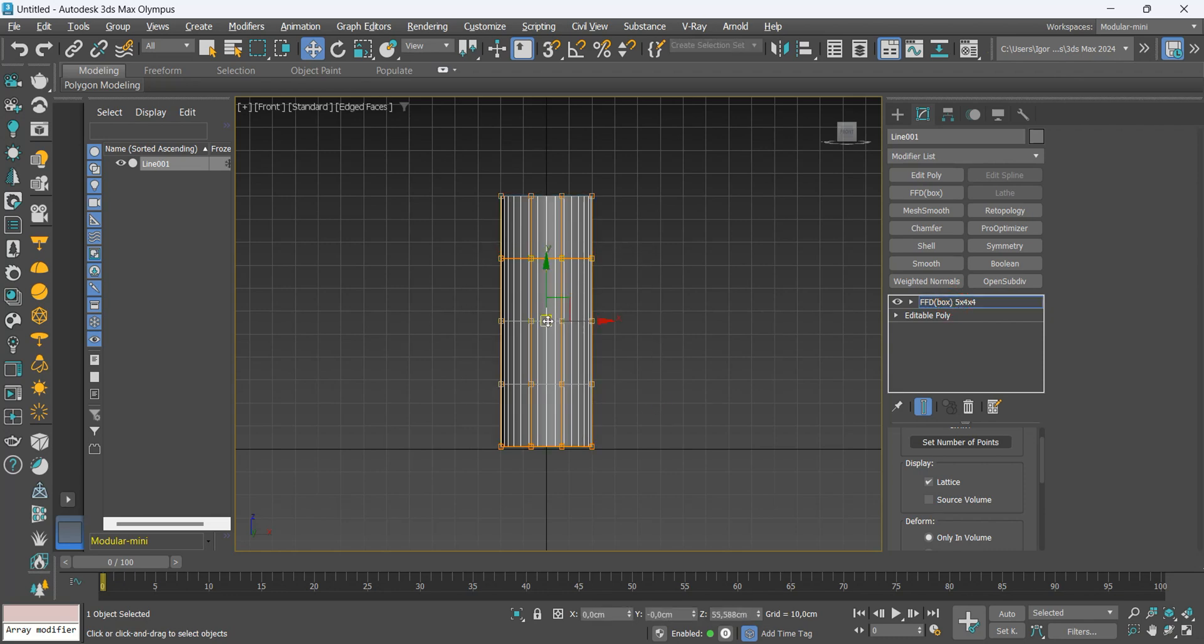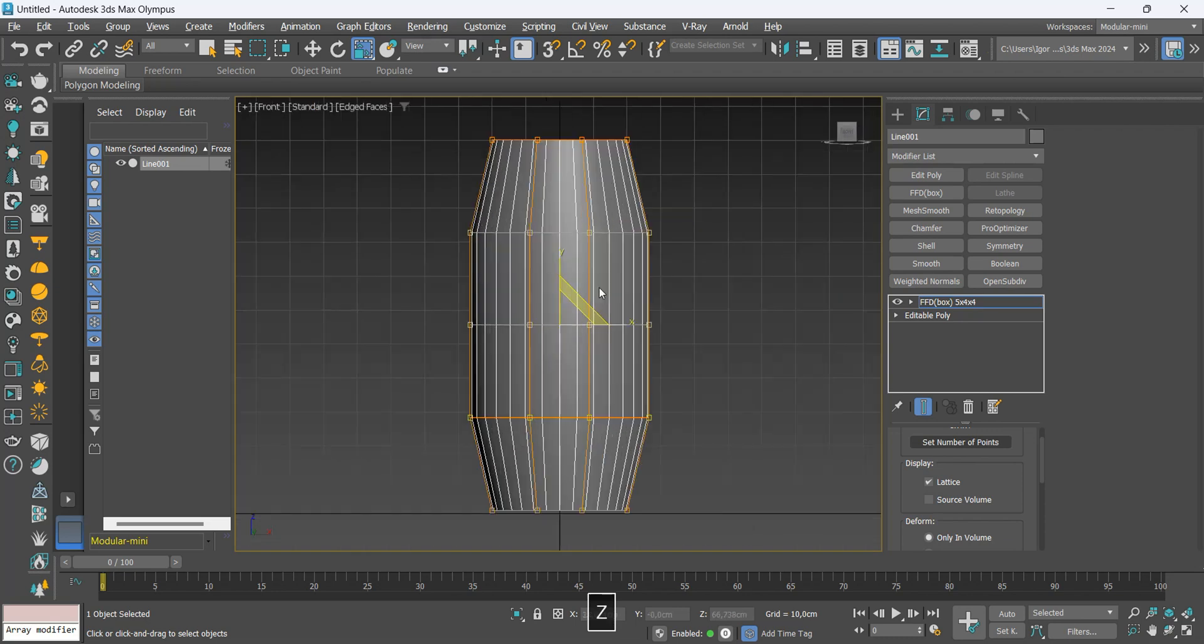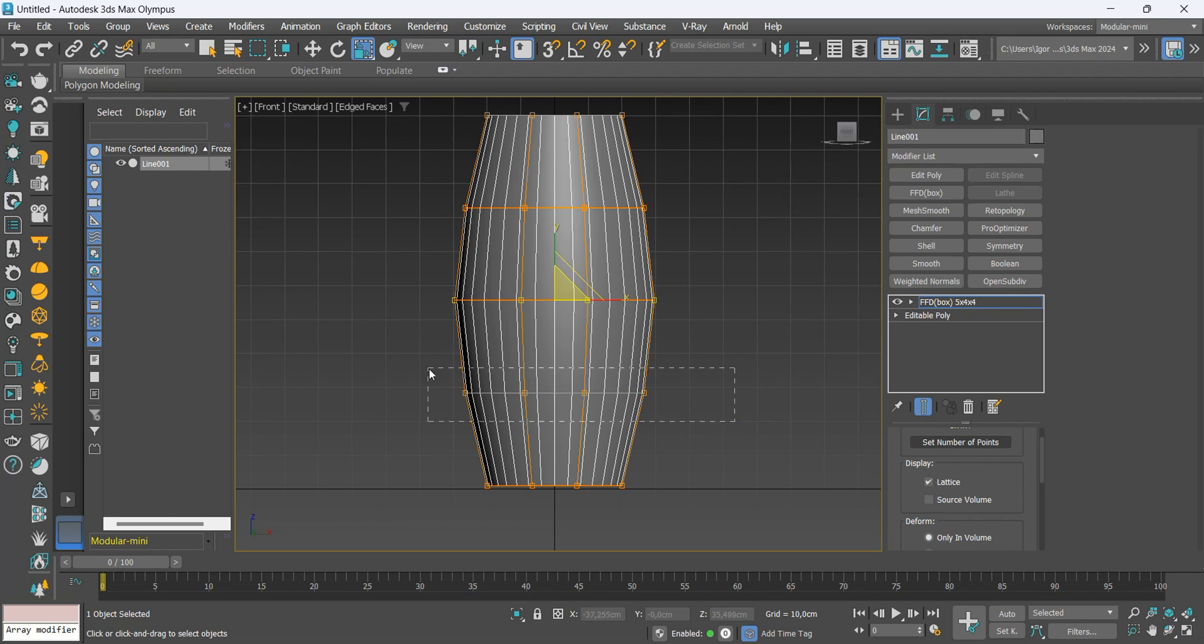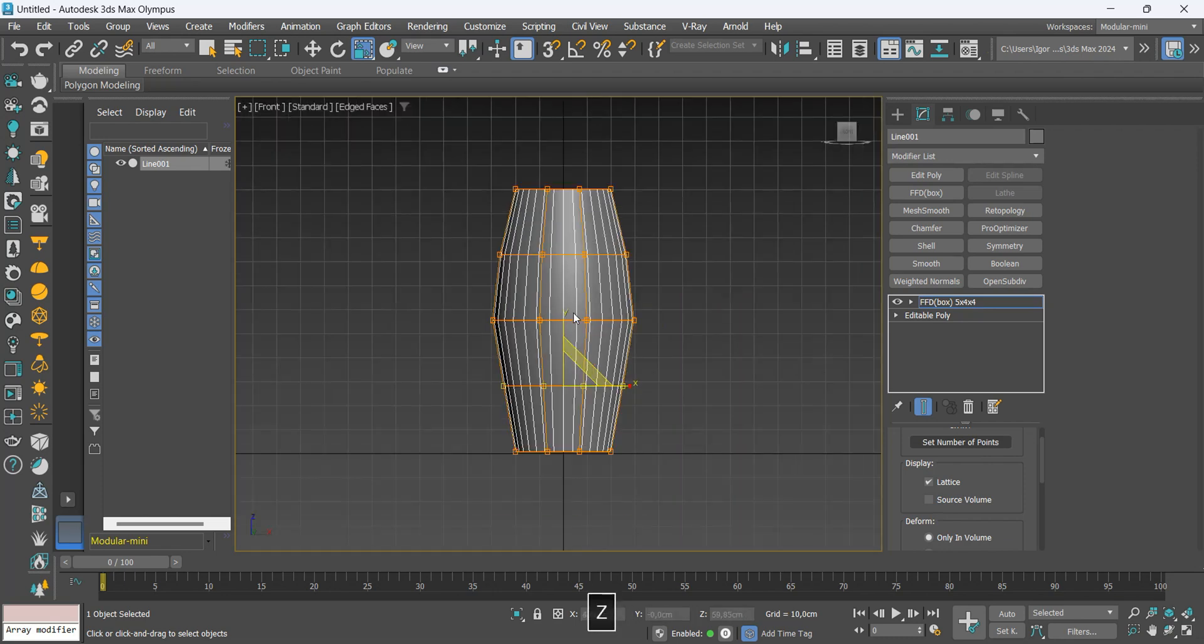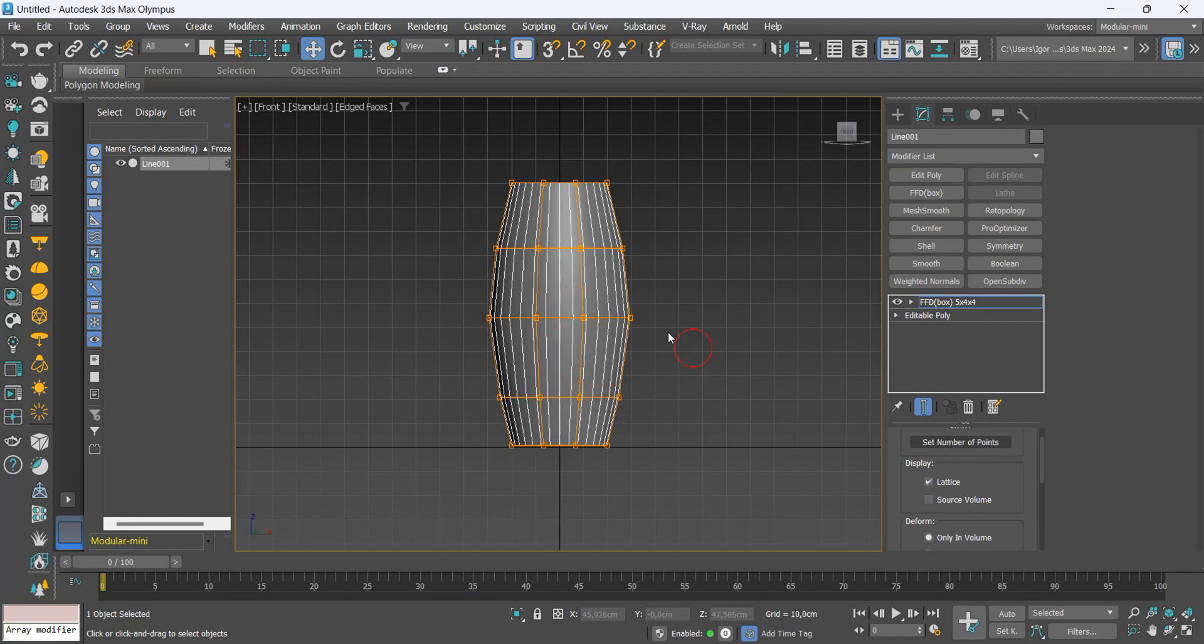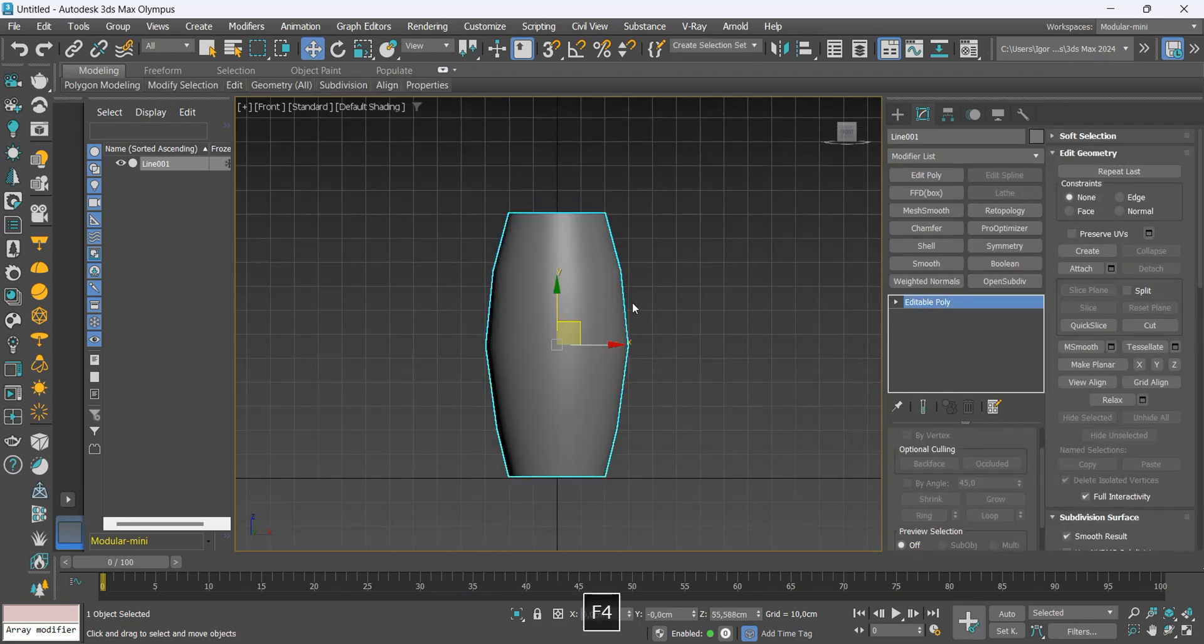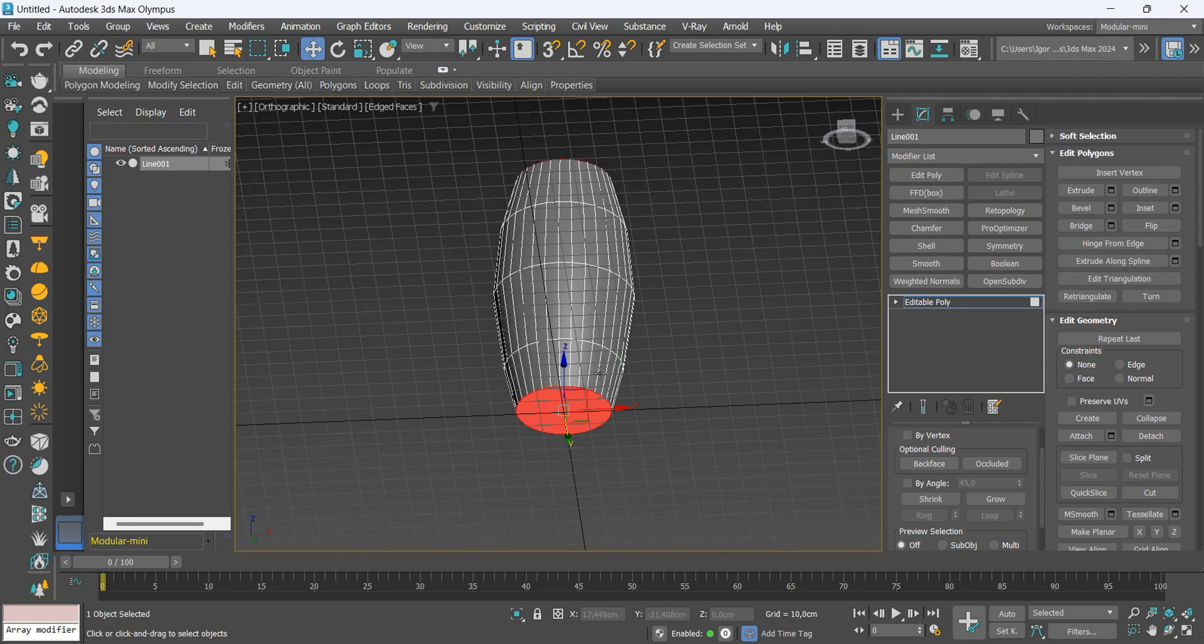Now, let's stagger the middle lines leaving the largest shape in the center. Here, we will make some adjustments to make the shape more interesting. Once this is done, we can convert it to editable poly, delete the face, and add the modifier to smooth the mesh.